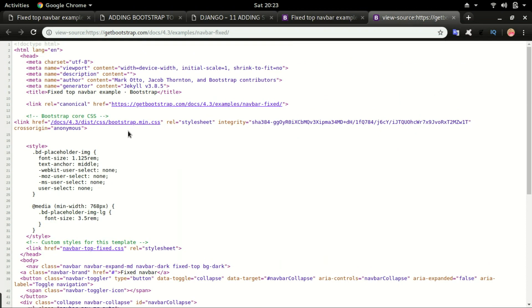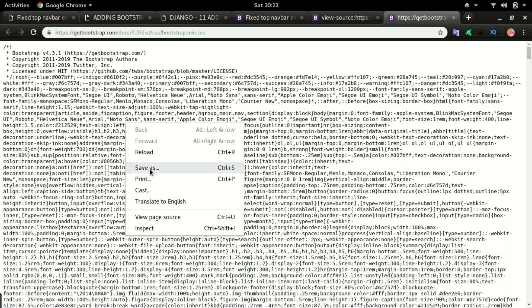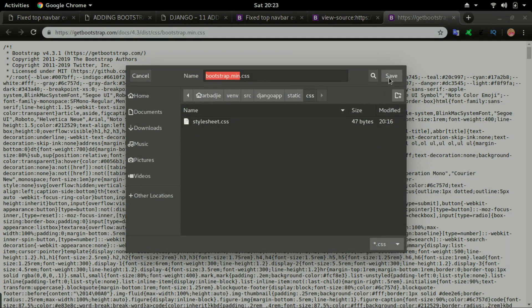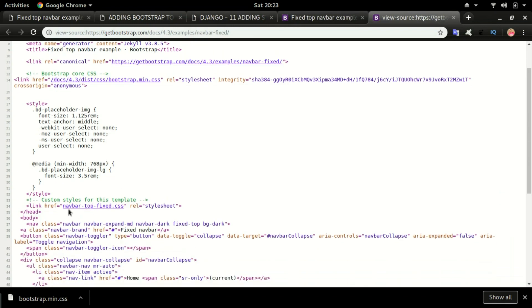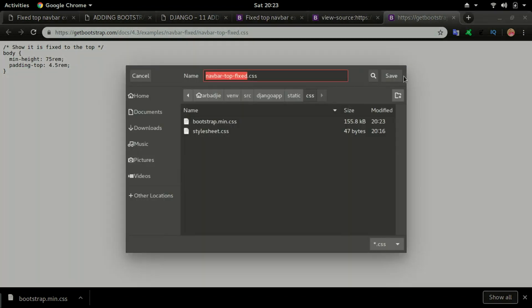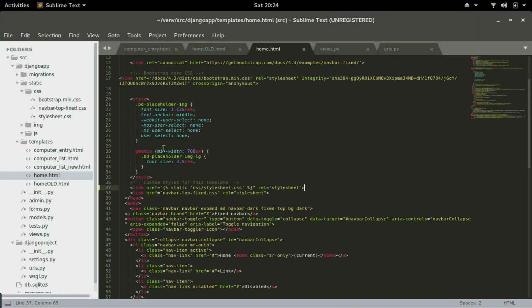We're going to download all of these CSS files into our CSS folder where Django will look and find them. To download, click on the file so the CSS code loads, then right-click and select Save As. Navigate to the static folder inside CSS and save it. Then go to the other CSS file, navbar-top-fix.css, click it, right-click, and save that one as well.